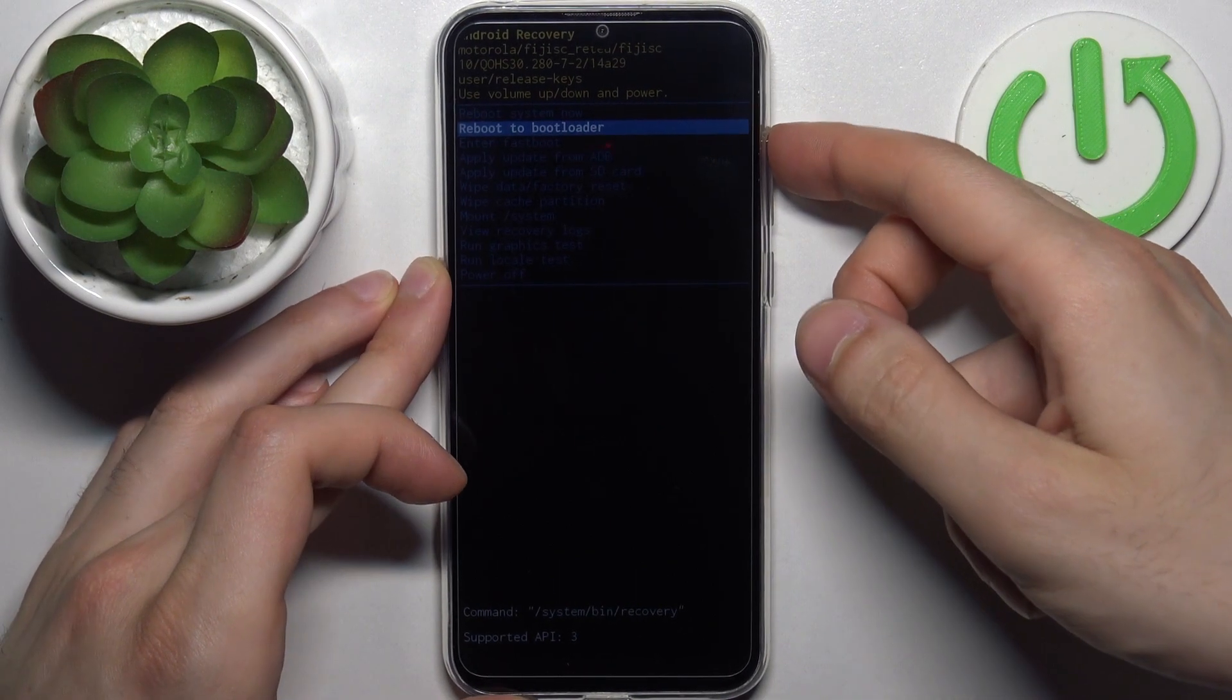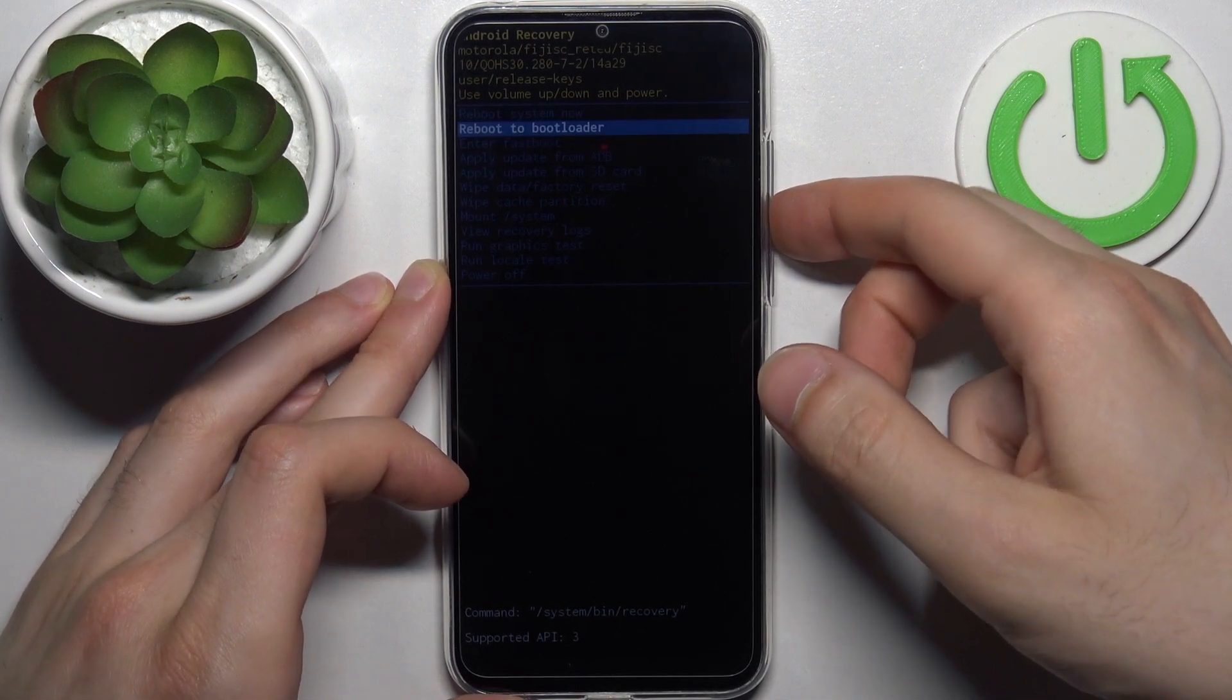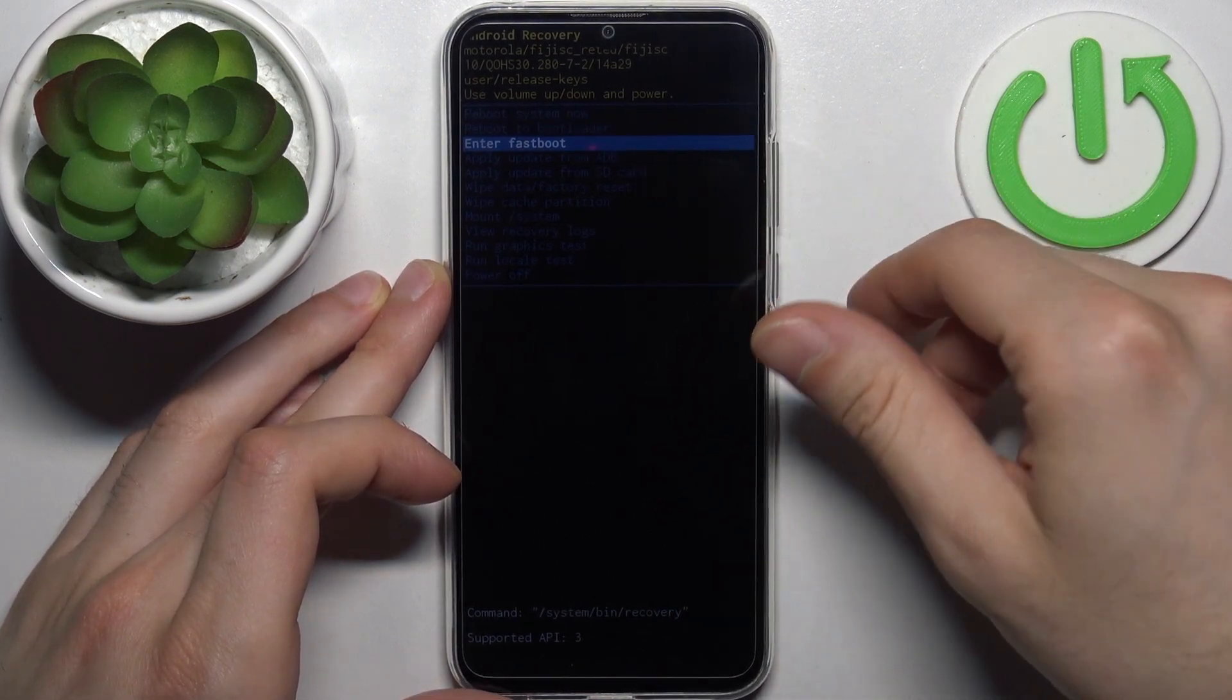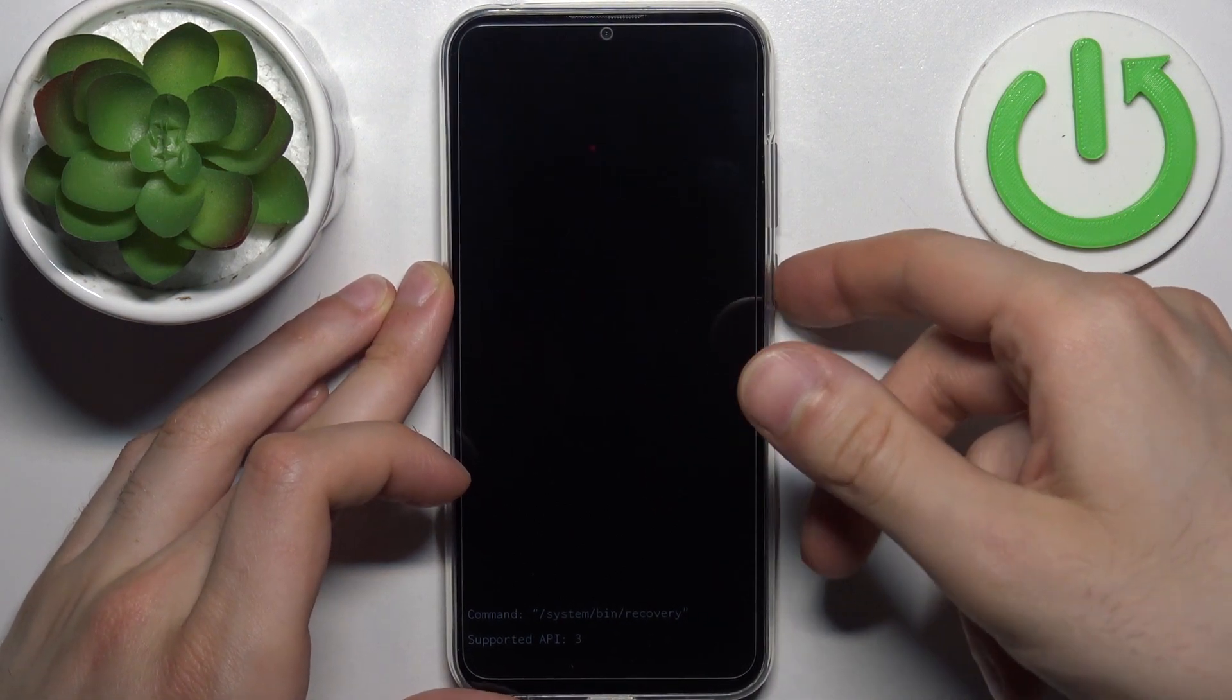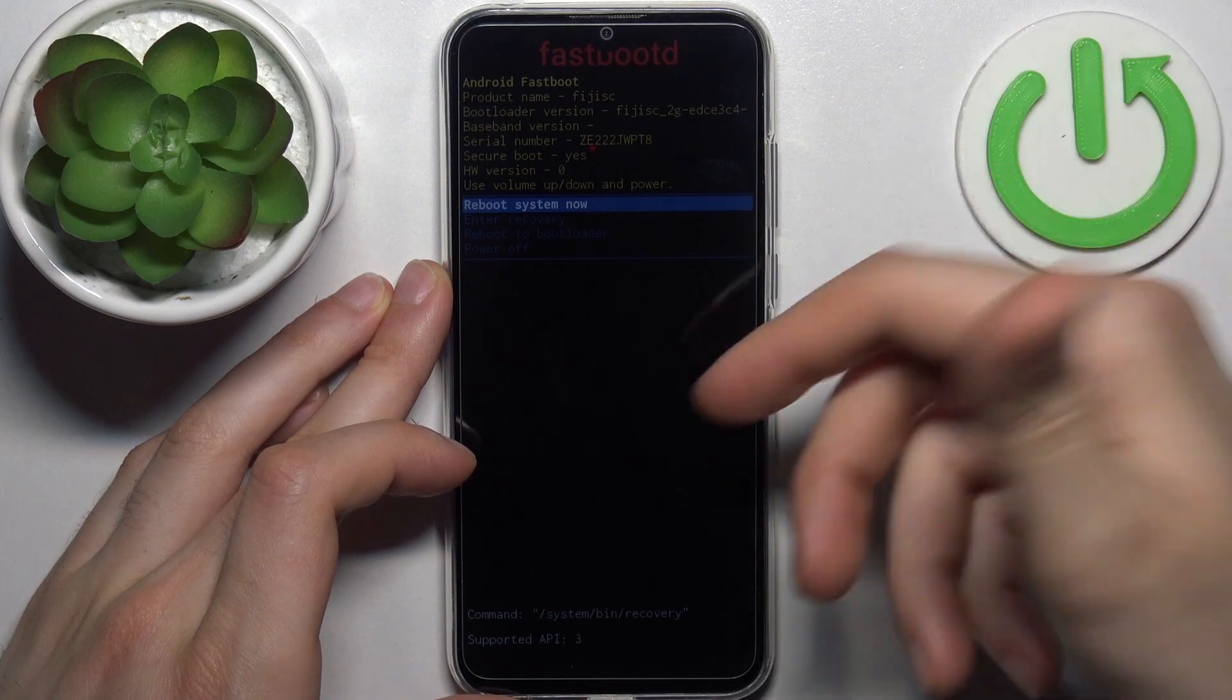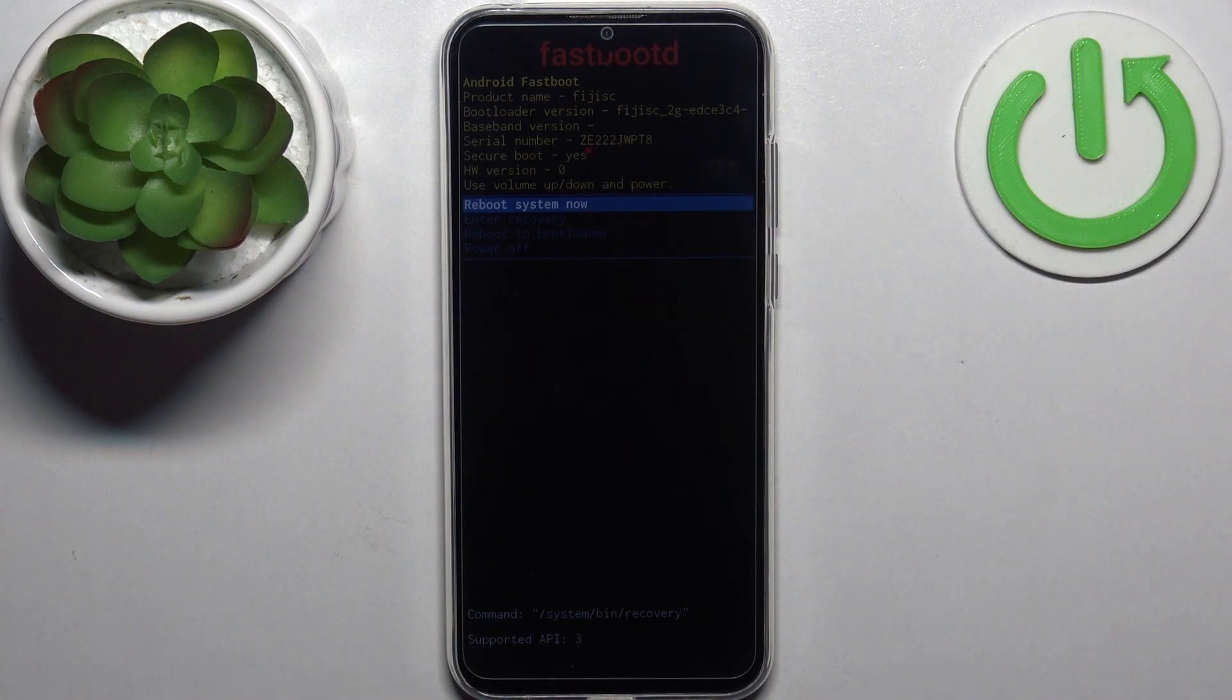In the following menu, use volume keys to navigate and power key to select. Select the third option, 'Enter Fastboot,' and you will end up in fastboot mode.